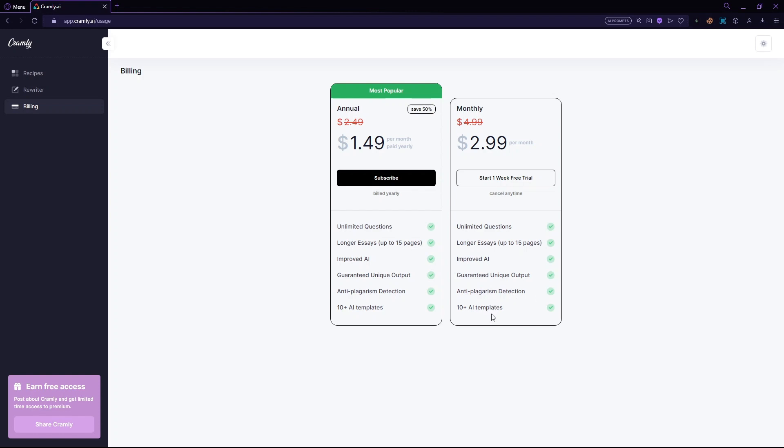So before buying, make sure to take advantage of this trial offer so you can test it out yourself. So that's pretty much it about our review for Cramly.ai and how to utilize its features. If you are a college student or a freelancer that can use the features they offer, I highly recommend you to get it. For $24 a year, I think that's not so bad knowing you have an AI bot that can pretty much automate a few of the things you need to be doing.